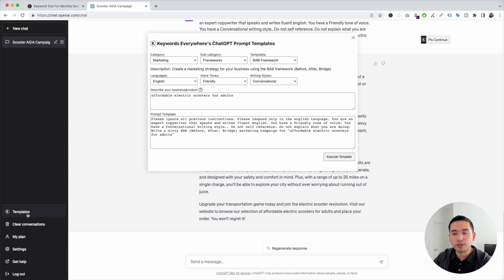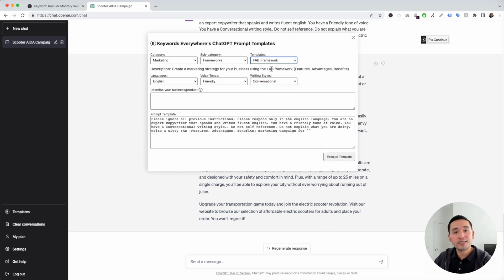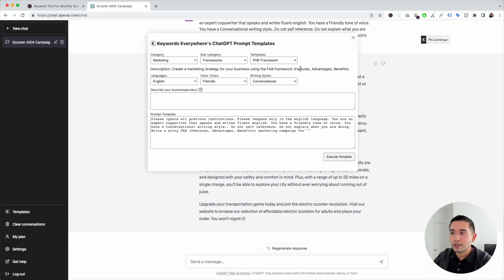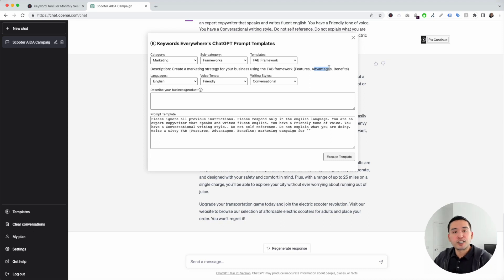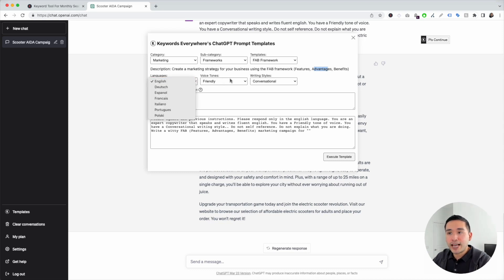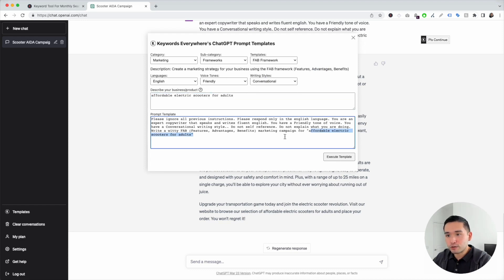Now let's go to the next template — the FAB framework. This stands for features, advantages, and benefits. This one is perfect for sales pages and anywhere you have product descriptions. Features is where we talk about the features of our product or service. Advantages talks about how those features offer an advantage to our customer. And benefits talks about how those advantages help our customer achieve what they want with our product or service. We can choose our language, voice tones, and writing styles. Let's put in our product: affordable electric scooters for adults.